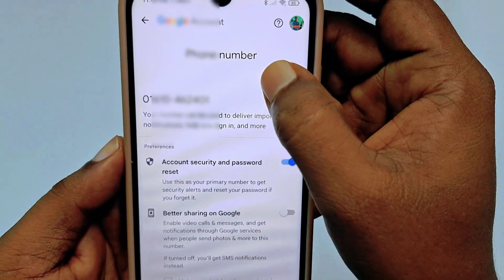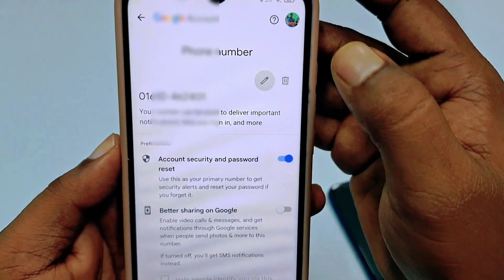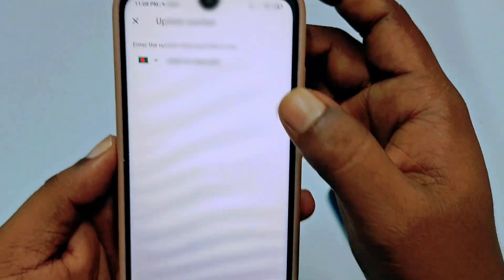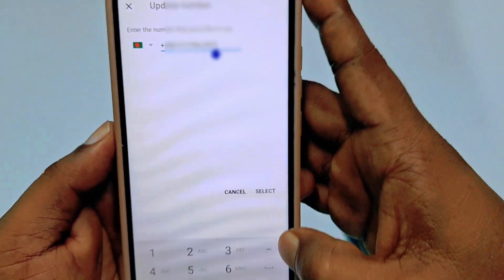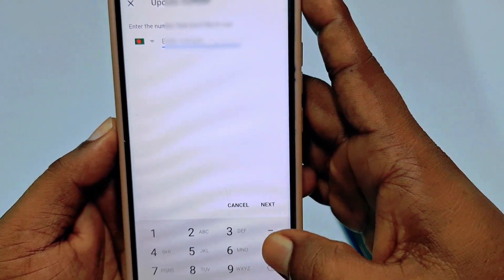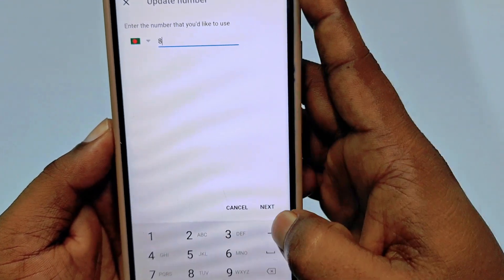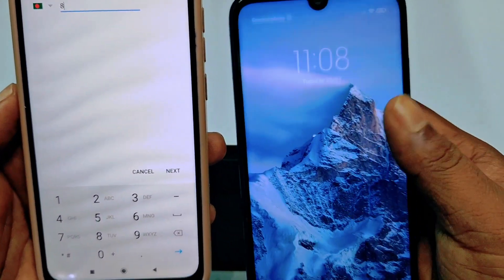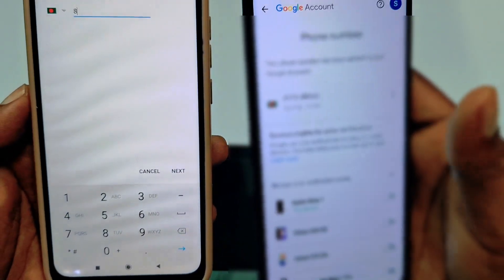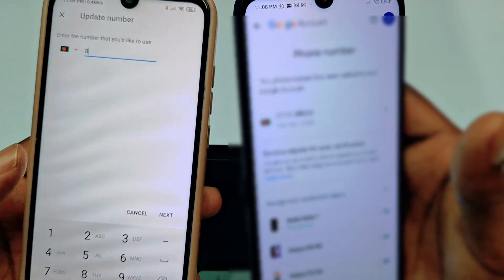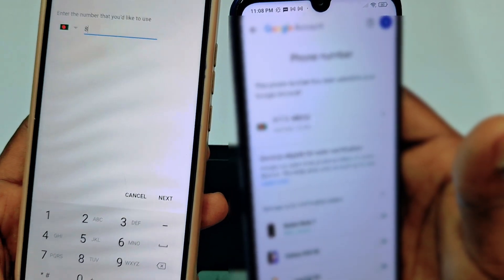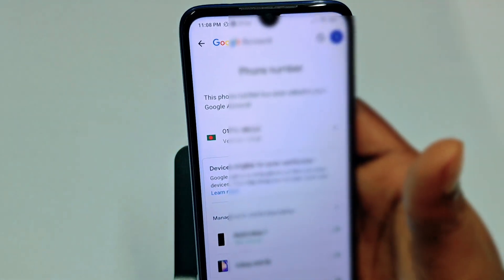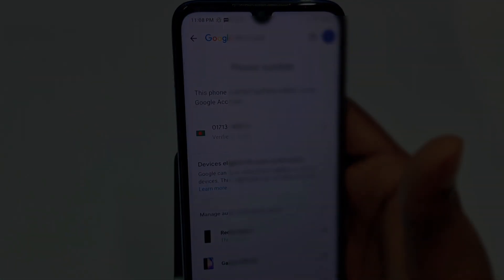Alternatively, you can click the edit icon and click 'Update number', then delete the old one and add a new phone number following the first process. By this easiest process you can add or change your Gmail account phone number easily. Thank you so much for watching this video.